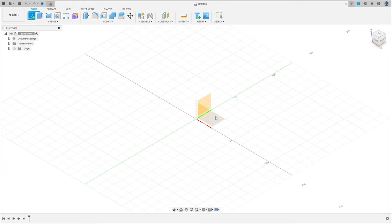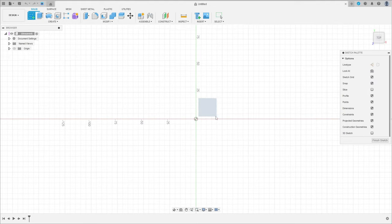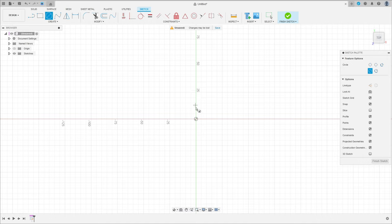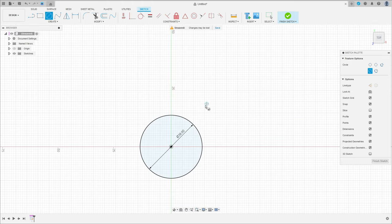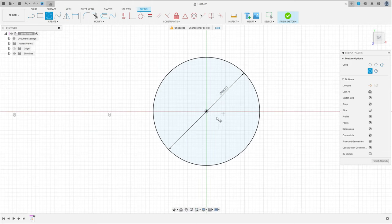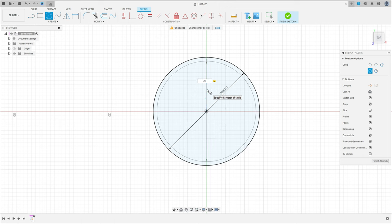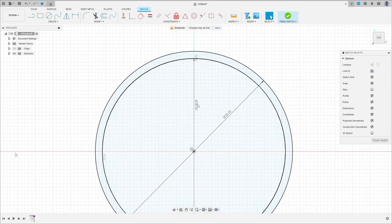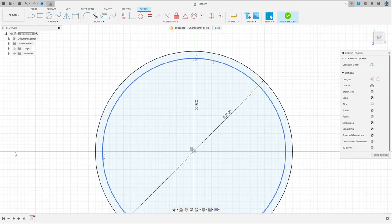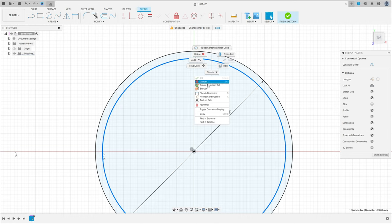Go to create a sketch, select the top plane, select the circle, click here at the midpoint, and make a circle with 28 millimeters diameter. Create another one here with 26 millimeters diameter. The second one is a construction line type.